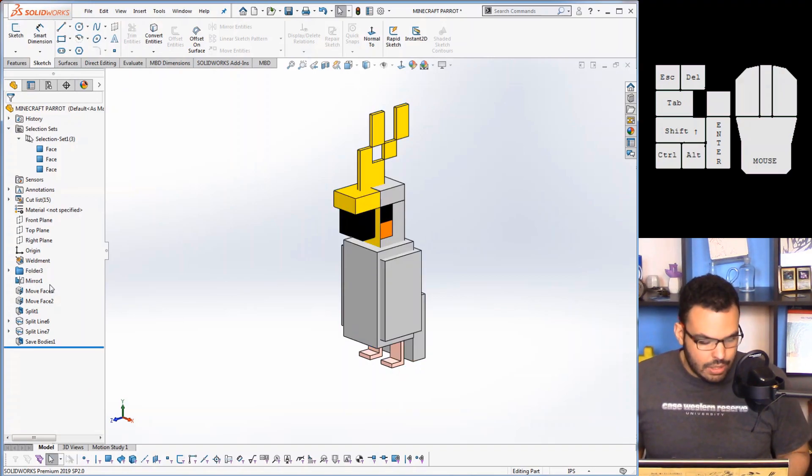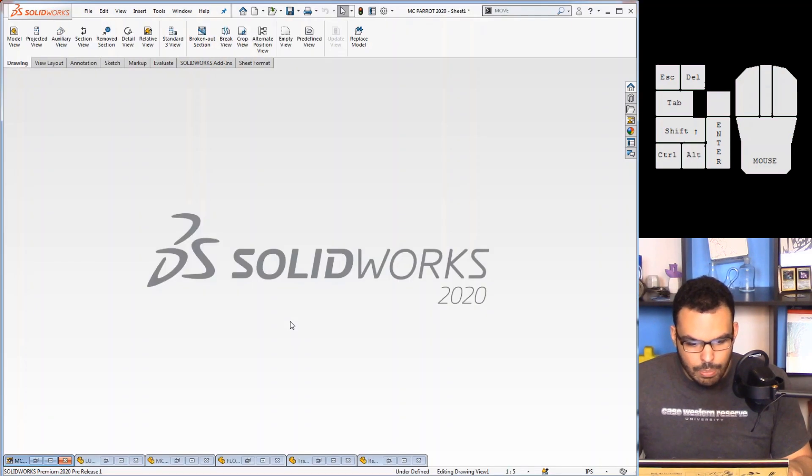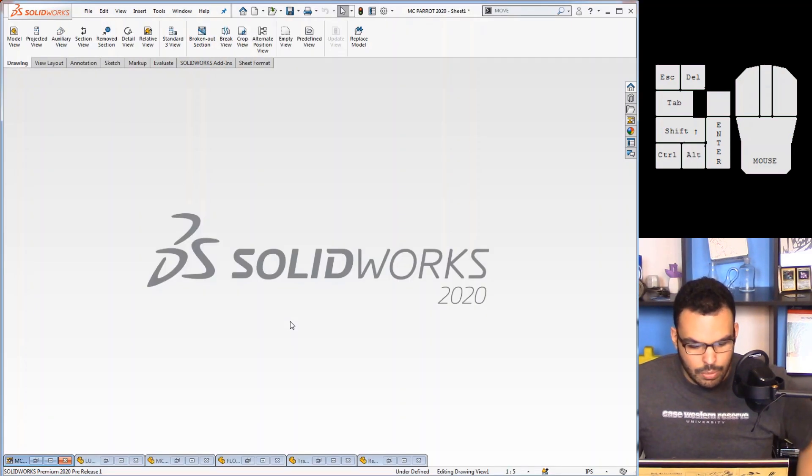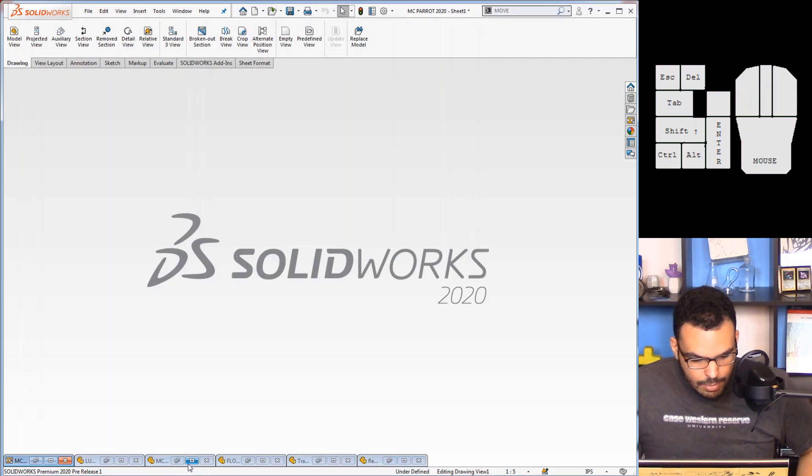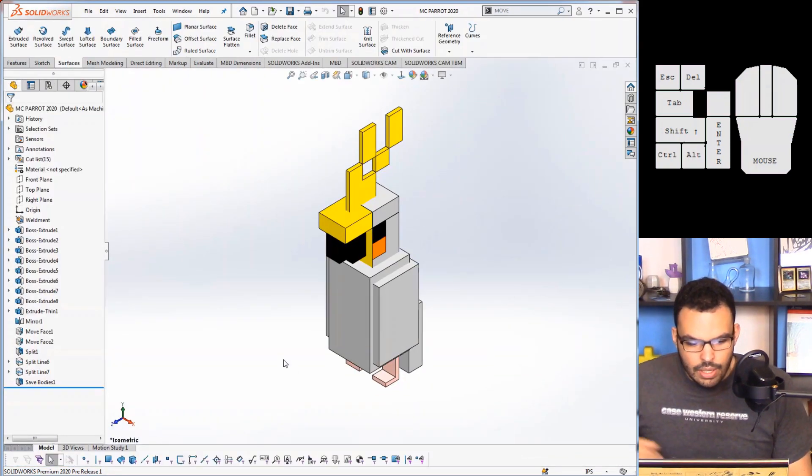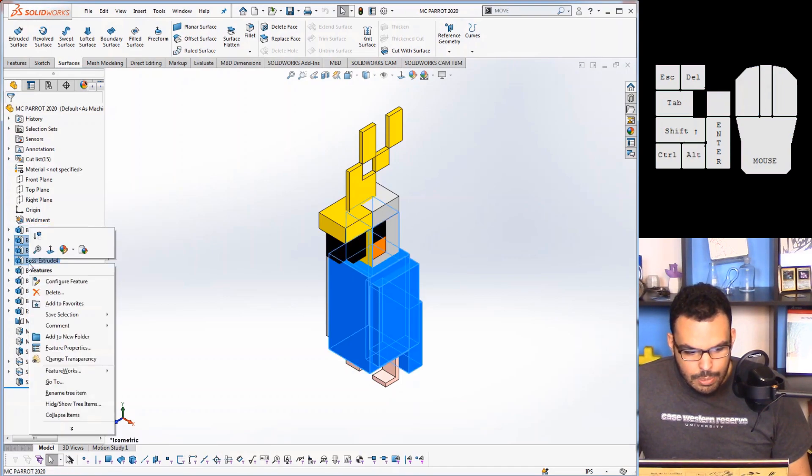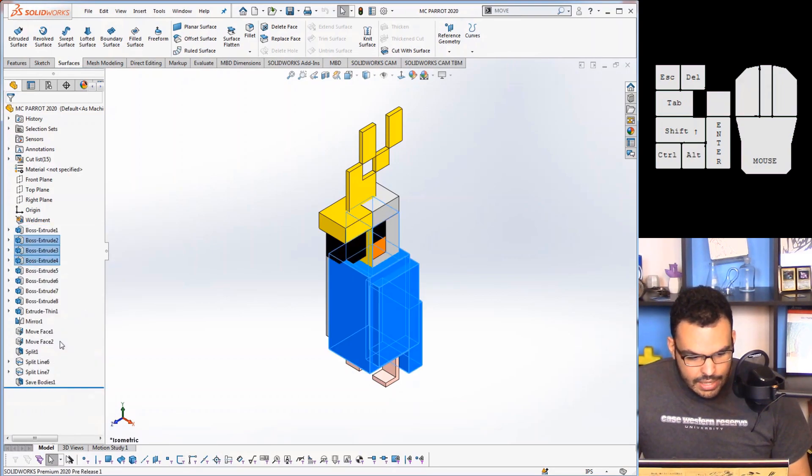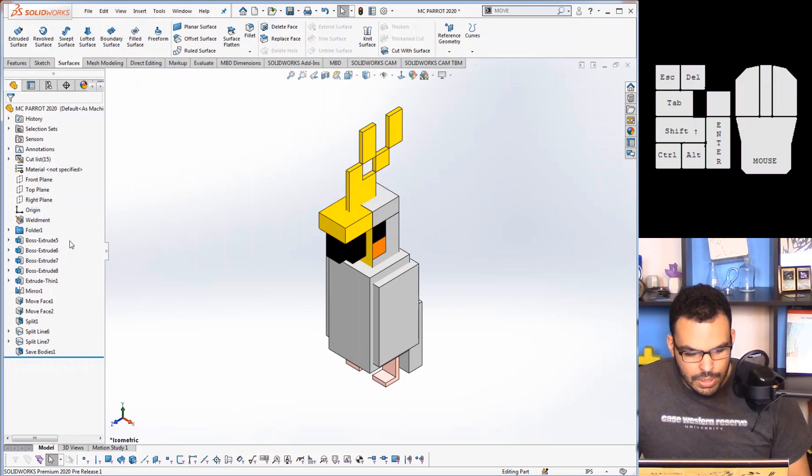So thankfully they've rectified this in SOLIDWORKS 2020. So if I go back to SOLIDWORKS 2020 and get my parrot, it's this one right here. Yep.